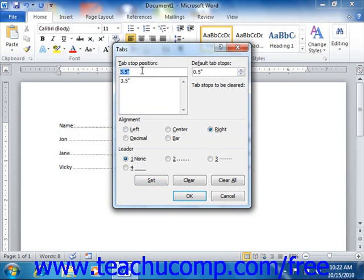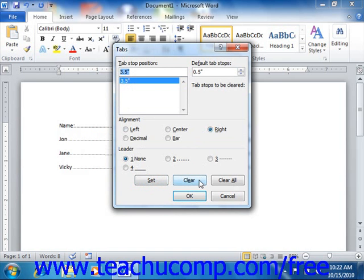Also note, if you want to delete a single tab shown in the tab list, you must first select the tab that you want to delete from the list, and then click the Clear button to remove it.